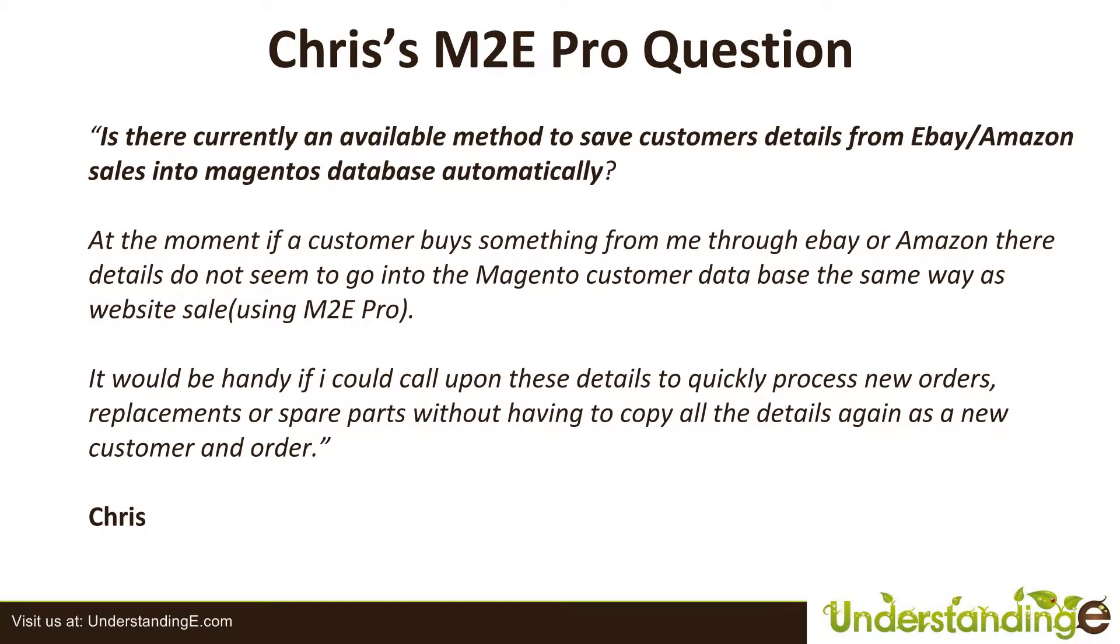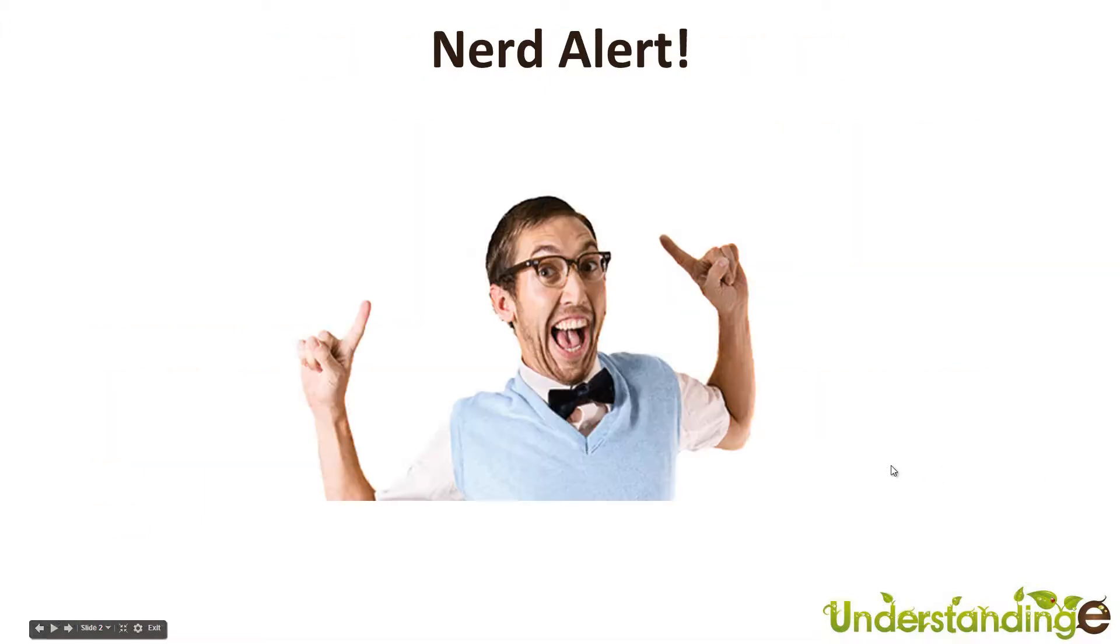Hi there, Chris. It's Matt. In the forums you asked, is there currently available a method to save customer details from eBay and Amazon sales into Magento's database automatically? And then you go on to explain the reasoning behind this.